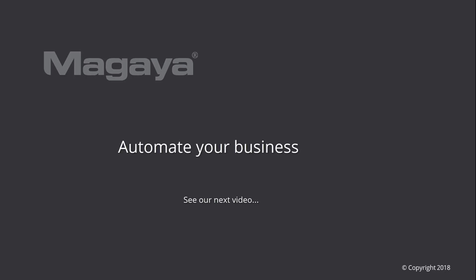Check out the knowledge base for step-by-step articles you can print or email to help you use the software fully. Be sure to see our other videos in the 3PL series. Thank you.